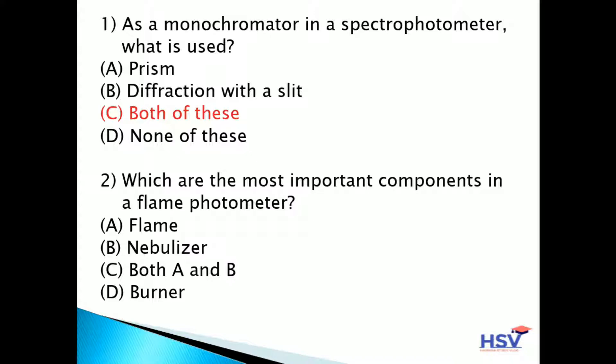Second question: which are the most important components in a flame photometer? Option A: flame. Option B: nebulizer. Option C: both A and B. Option D: burner. The answer is option C — both A and B. Flame and nebulizer are the most important components in a flame photometer.